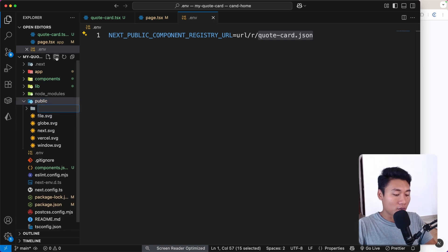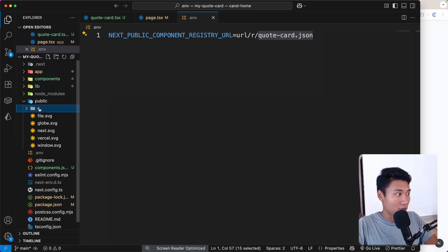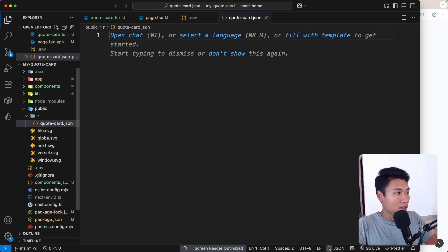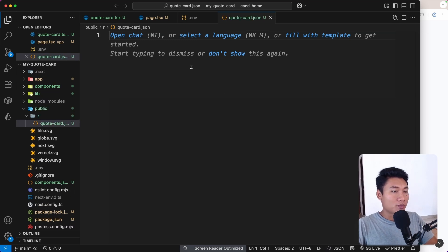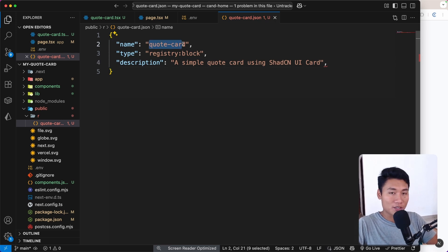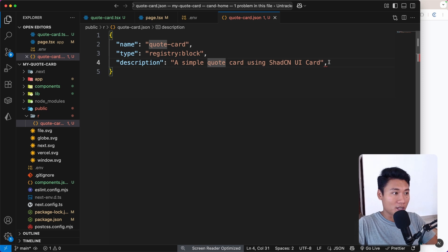Inside the `r` folder I'm going to put `quote-card.json`. The file name doesn't really matter but it must be a JSON file. I'll open the object and add `name`: 'quote-card' — the name can be anything you want. Then `type`: 'registry:block', and `description`: 'Simple quote card using shadcn/ui'.